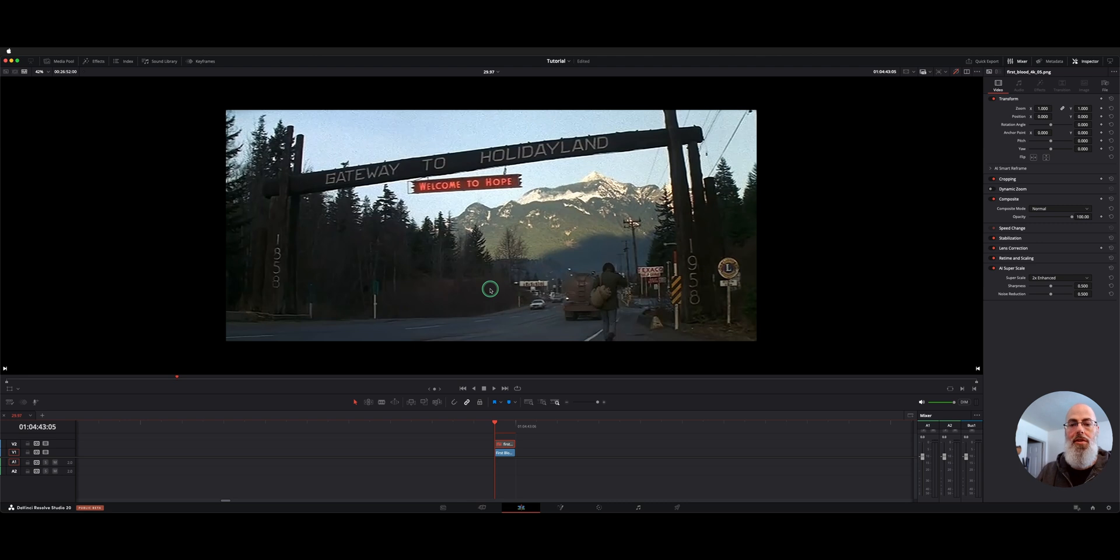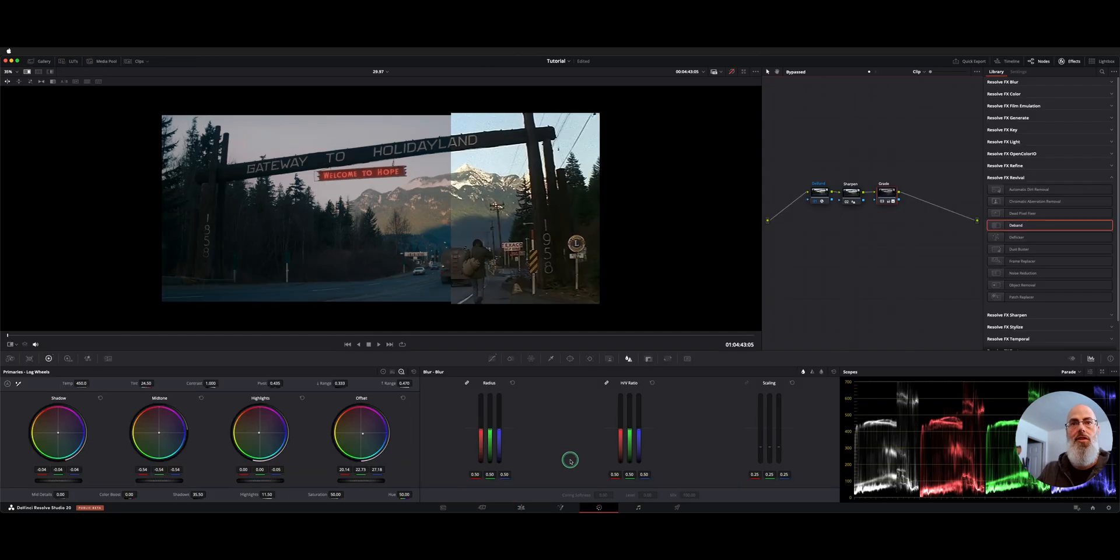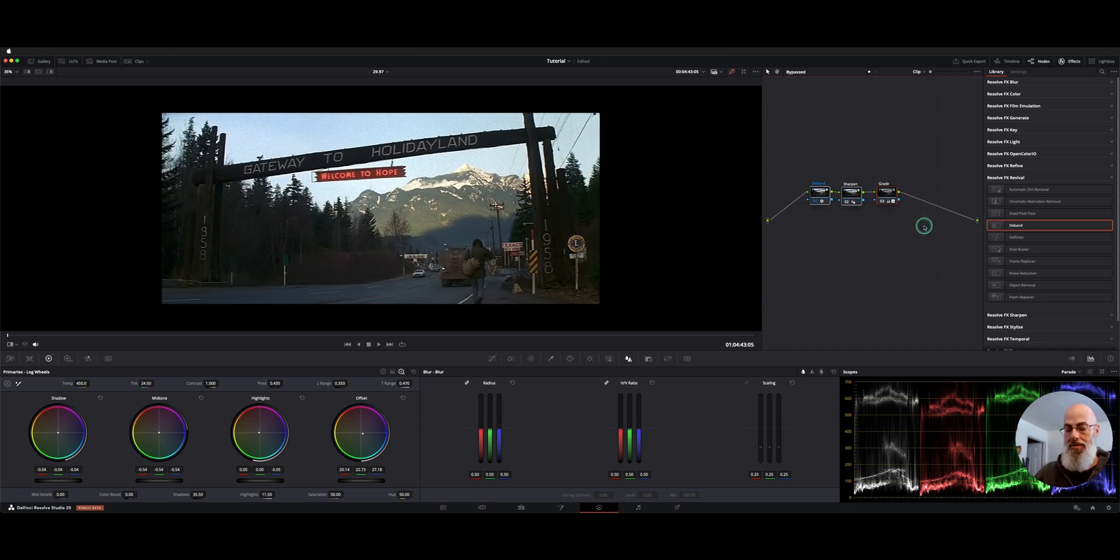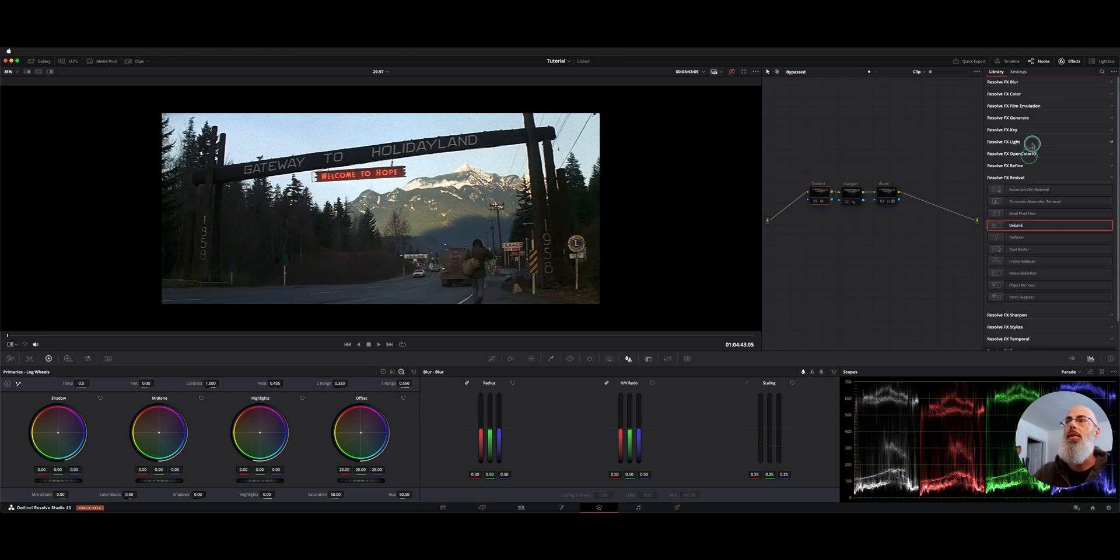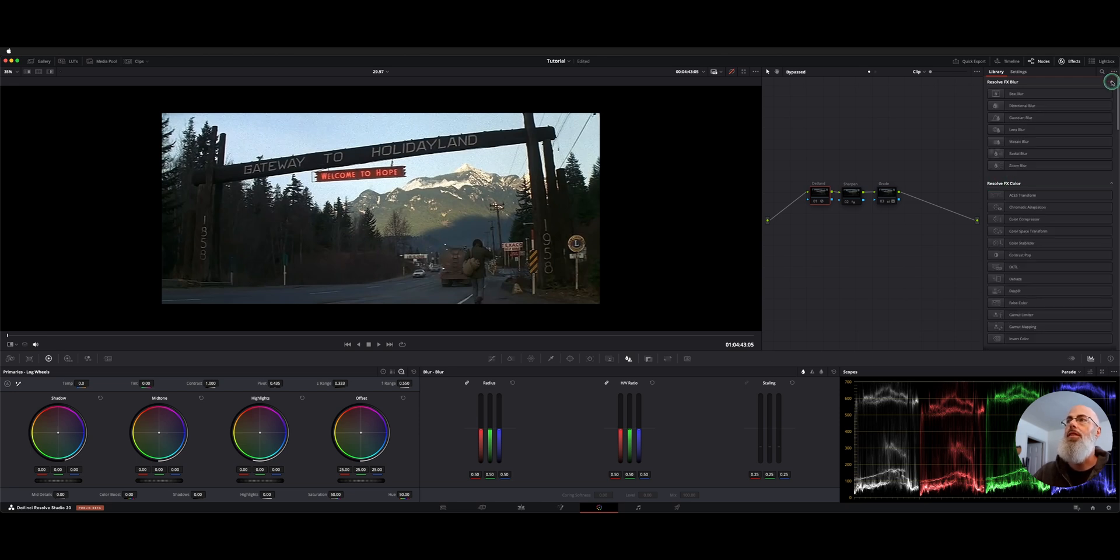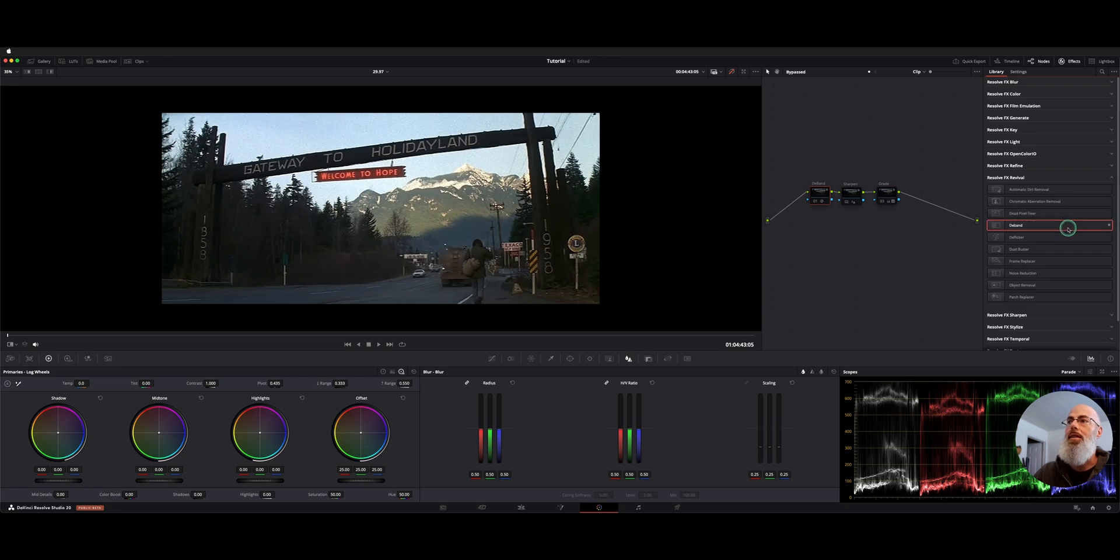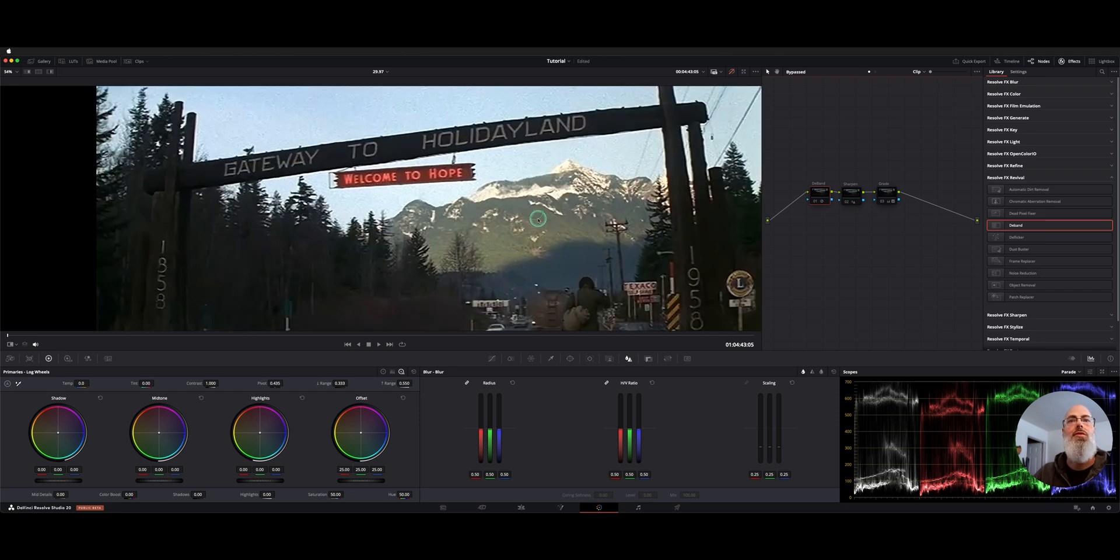So there's a couple things we can do along with the Superscale to enhance it even further. So let's click on our NTSC clip and move over to the color page and on the color page I've added three nodes. They're all off right now. First one is a D-band and if we go to our effects library under resolve effects revival, I grabbed D-band and just popped it on on this first node spot. So let's turn this on and we'll pay attention to what it's doing. A lot of what's going on is this noise up here in the top.